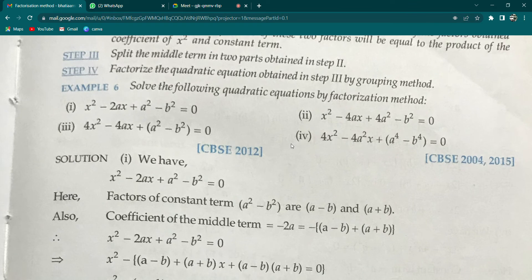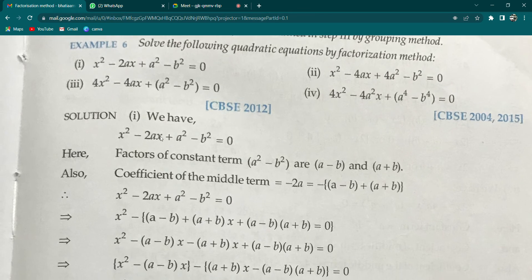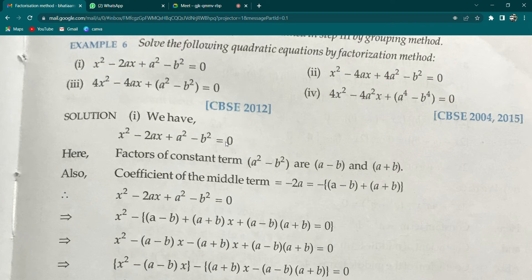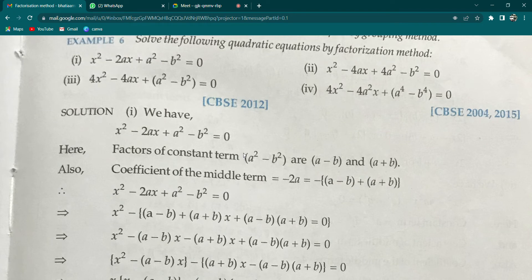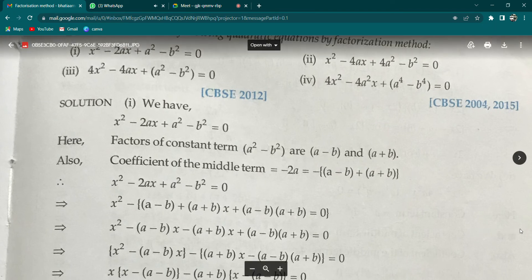The equation is: x² - 2ax + (a² - b²) = 0. If you look carefully, correlating with ax² + bx + c, here capital A = 1, capital B = -2a, and capital C (constant term) = a² - b². Now a² - b² has factors (a - b) and (a + b). You can also see this in the book. We have to do the first part.